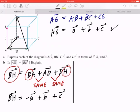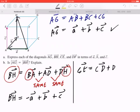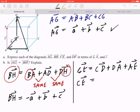If you look at vector CE, let's try this without drawing the diagram. CE means you're starting from the back right bottom corner to the front top left corner. One pathway could be CD plus DA plus AE. This equals CD is negative A, DA is going to be negative B, and AE is positive C.